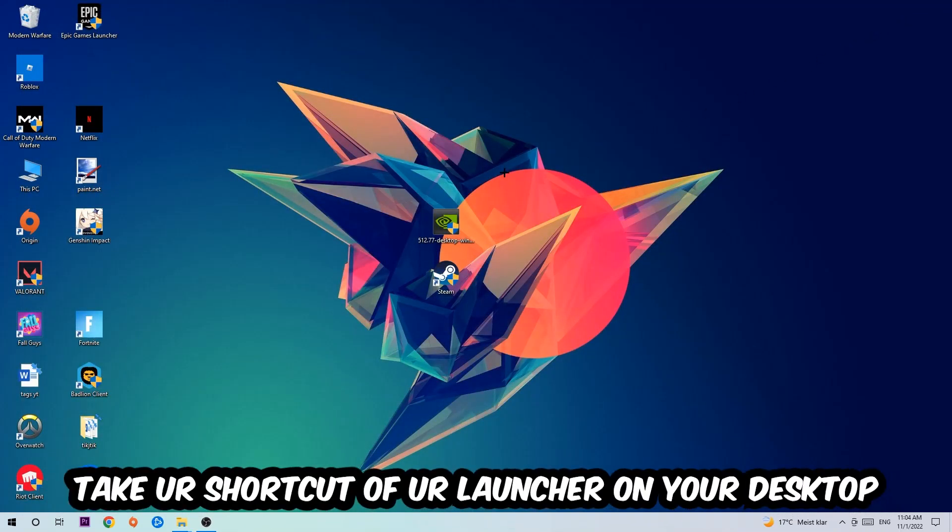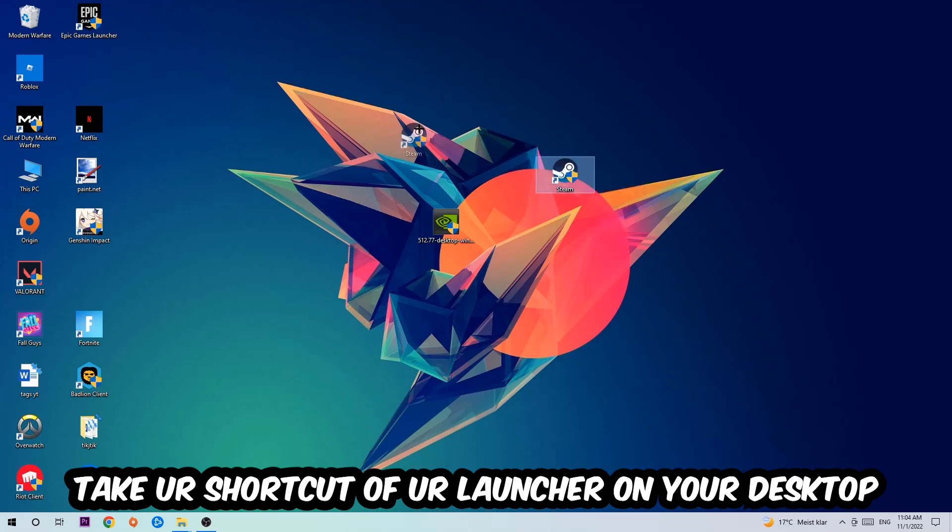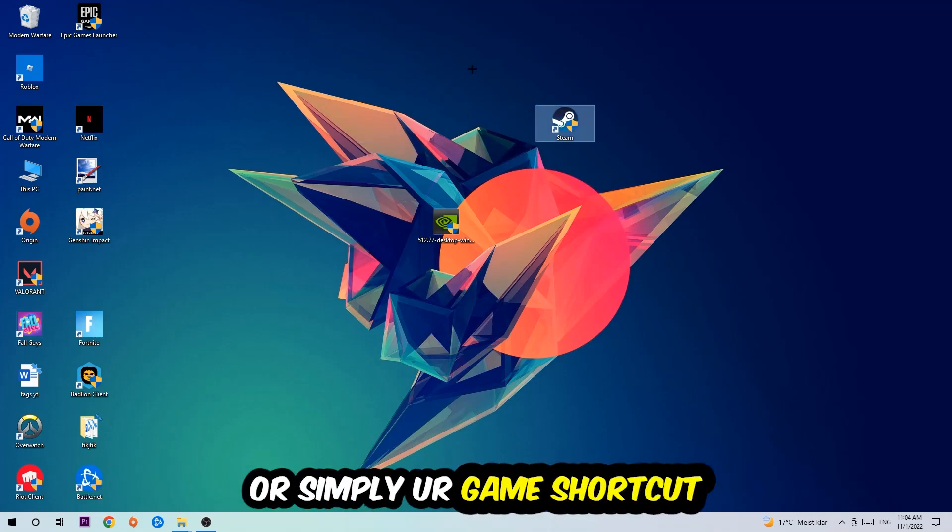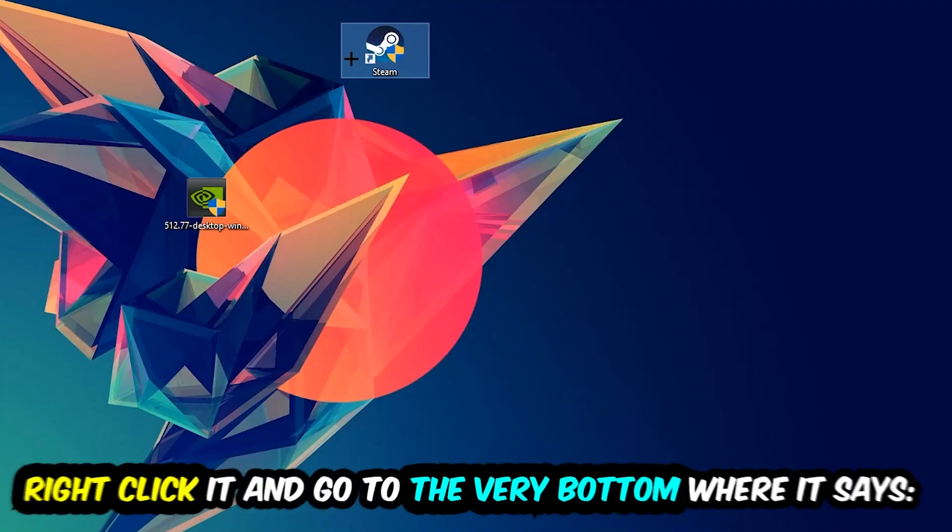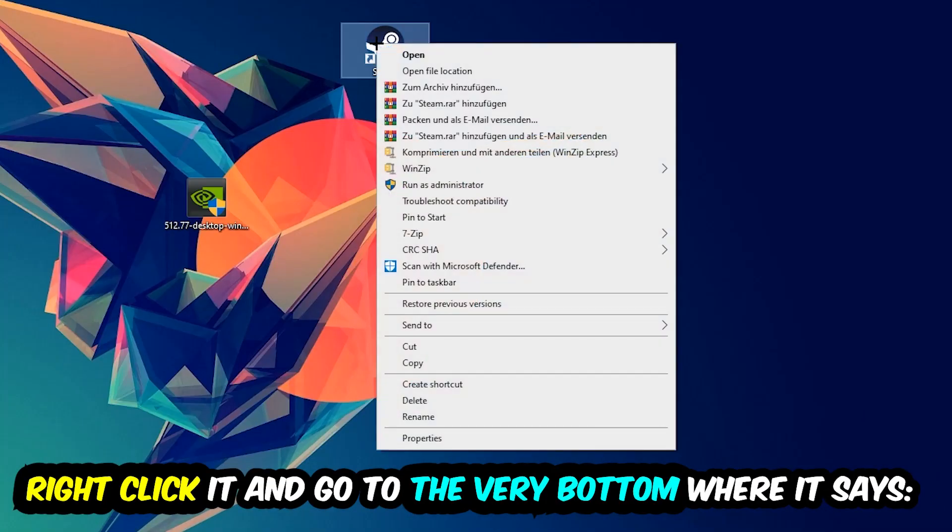The next step is going to be to take your shortcut of your launcher from Steam or your game shortcut on your desktop. Right-click it and go to the very bottom where it says Properties.